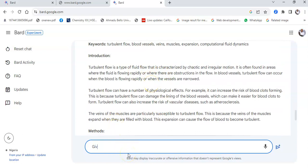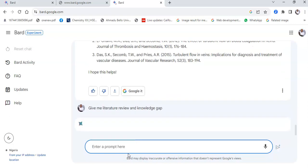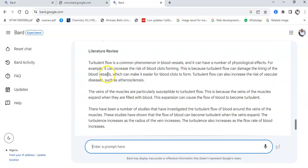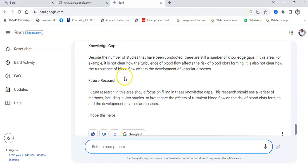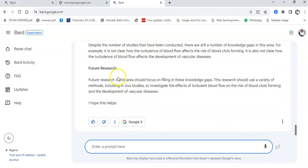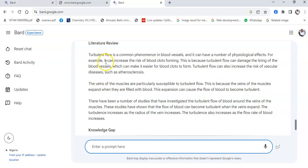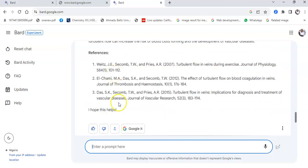I could also ask it to give me the literature review, the study review, and the knowledge gap if there is one. After a moment it gives me an in-depth literature review, mentions the knowledge gap, and suggests future research directions. It's just for me to take this and go to Google Scholar or any other database to verify and build upon it to make it a complete research work.